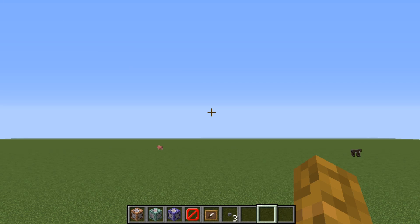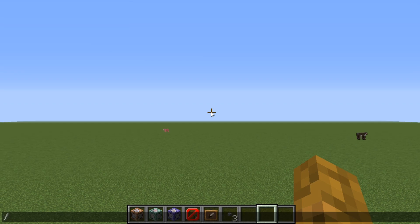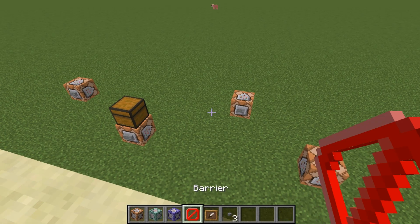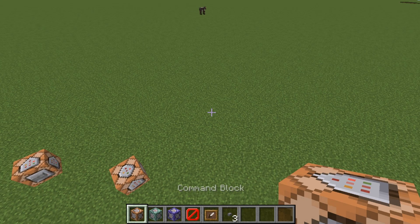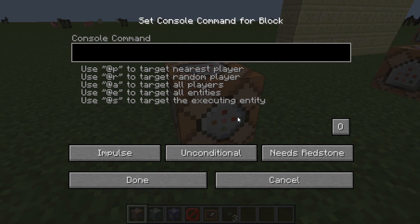Hello everybody, this is CommandBlockKid here and today we're going to be showing you how to use the replace item command. So first things first, you want to open up your chat window by hitting slash, or get a command block out and start typing in the parameters. I'll tell you what all the parameters mean. If you've got anything that you know of that I don't, I'll happily try out the command and see if it works.